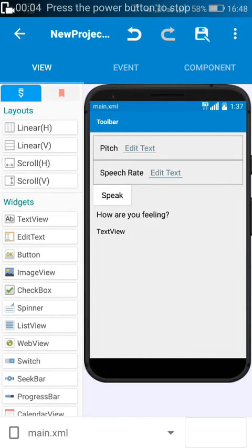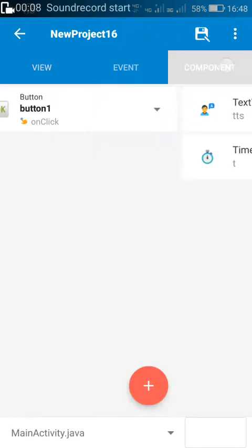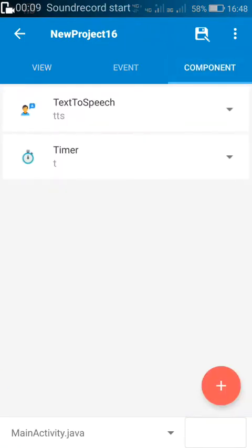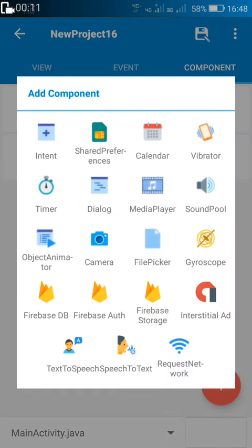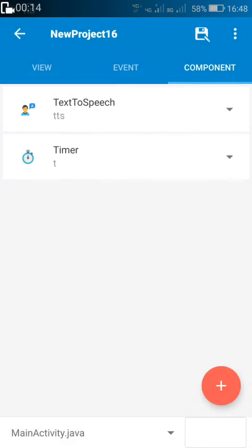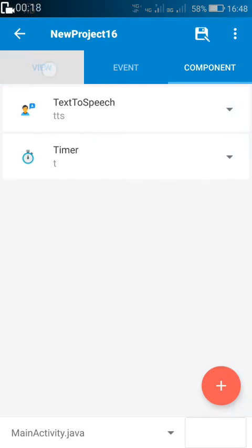Hello friends. In this video I will tell you about the text to speech component in Sketchware. Sketchware has recently added a new component called the text to speech component. Here in my app I have added this component with the name TTS.